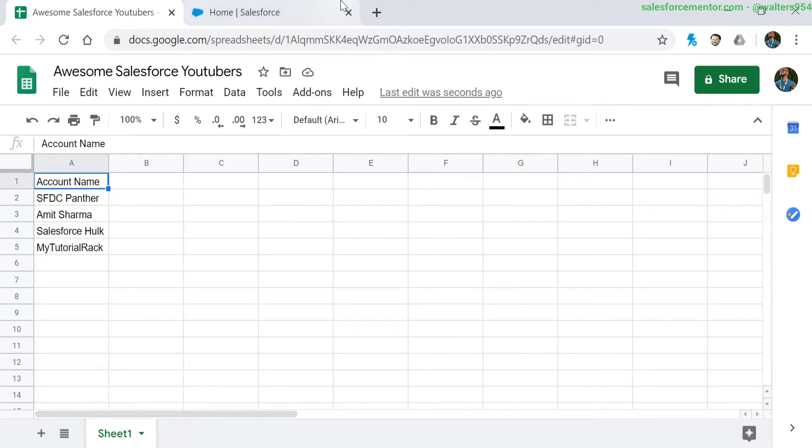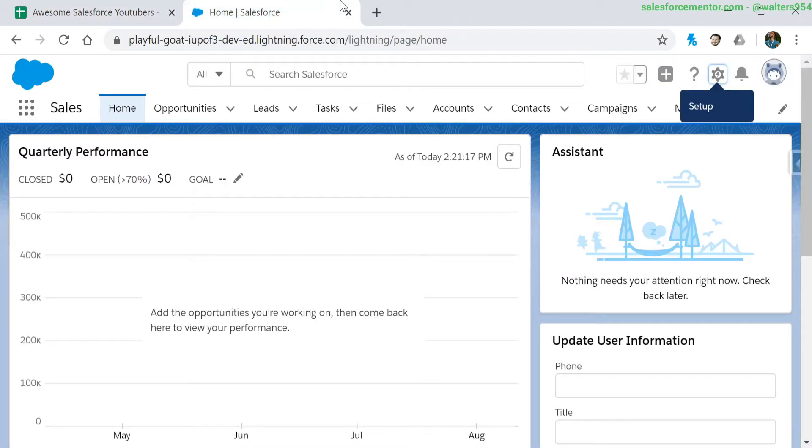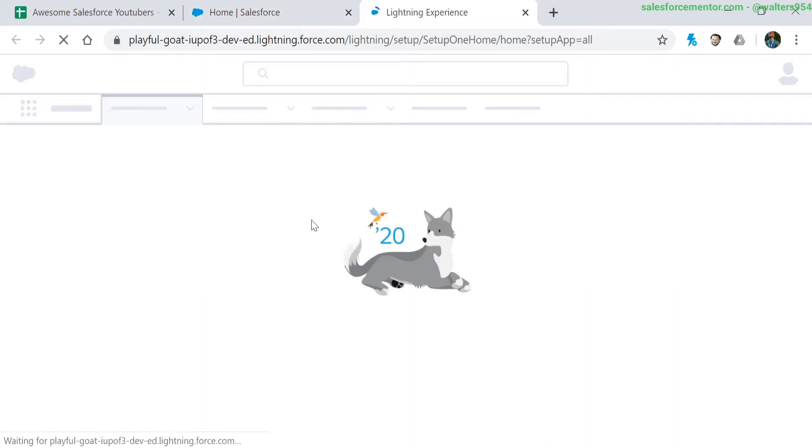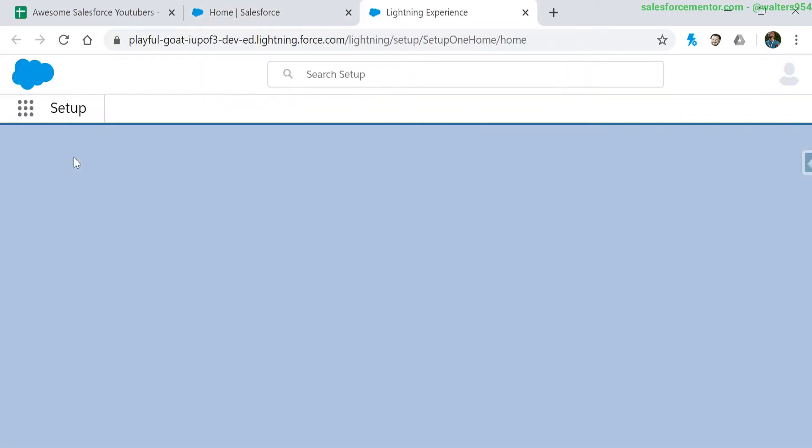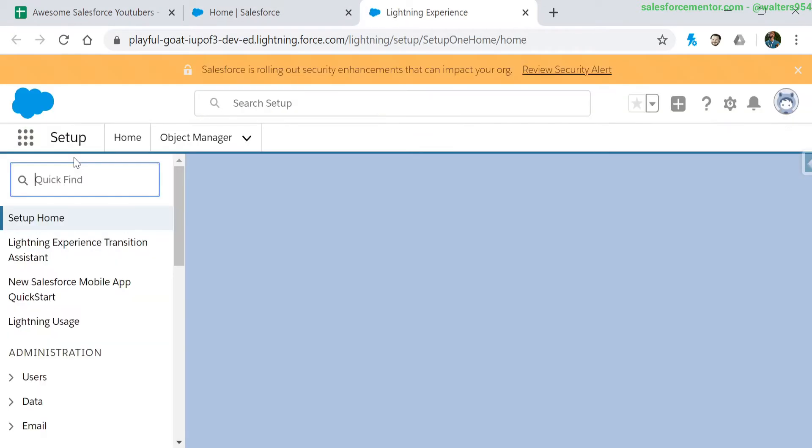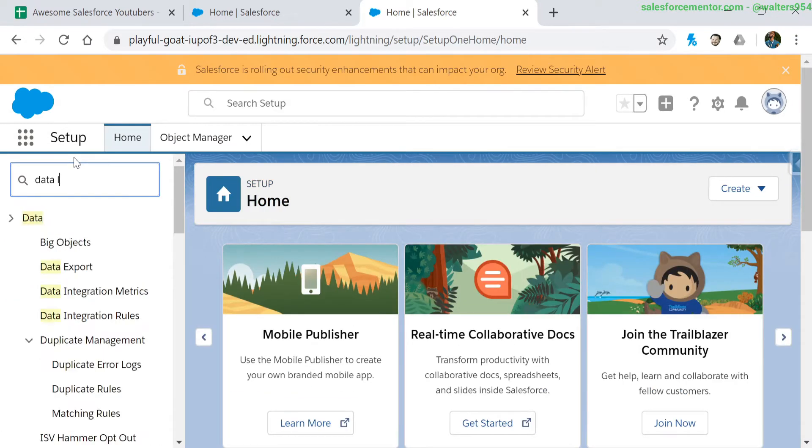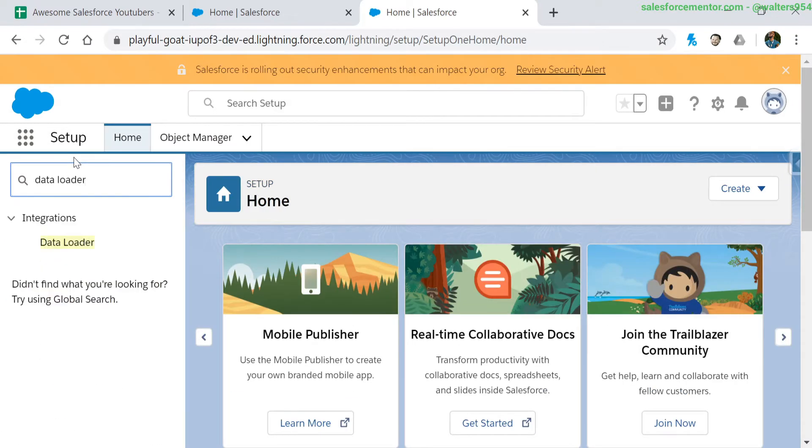So let's go ahead and install the data loader. I'm going to go into the setup, type in data loader. You will need to put a space in there.